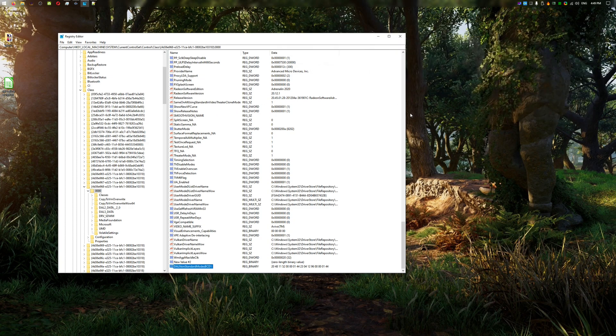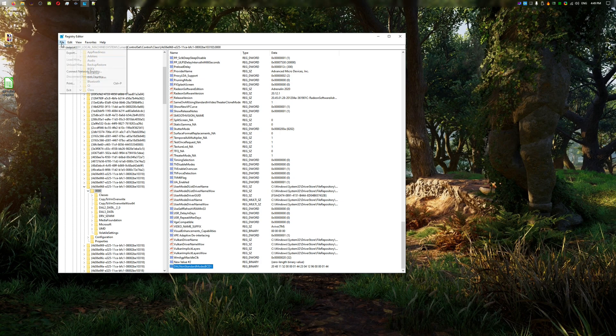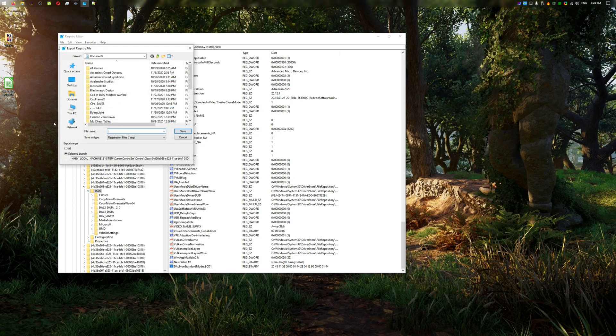Normally, after a driver update, these custom resolutions will not survive and you'll have to re-add them. Now, select it by clicking it only once. From the top left, select file, export.